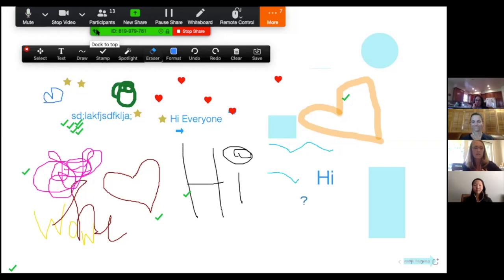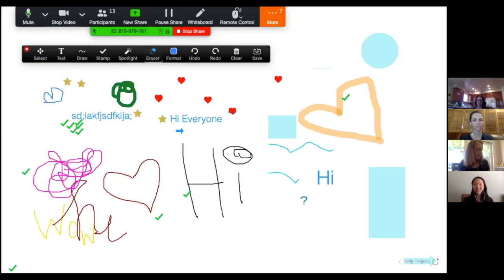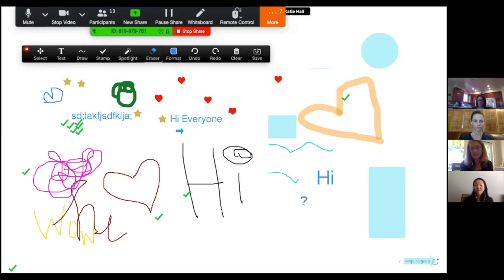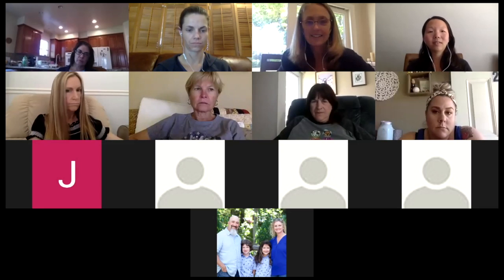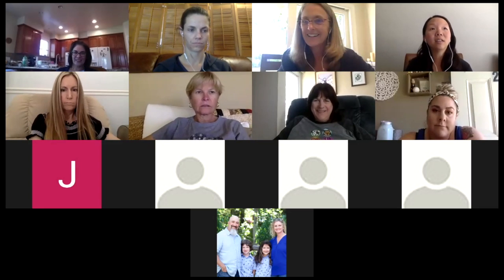You probably want to disable student whiteboard sharing unless you're sure you want that. Also, you are not able to turn annotations on for just one participant — it's all or nothing. So you'll definitely need to teach protocols for how to use annotation with students.